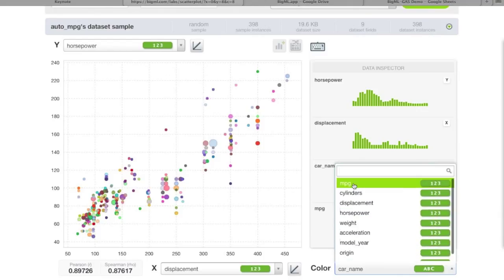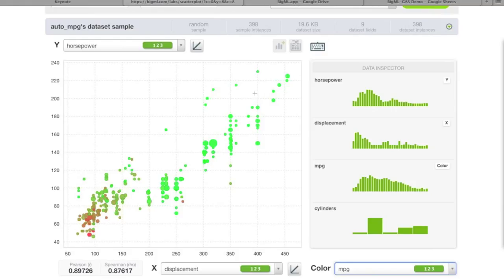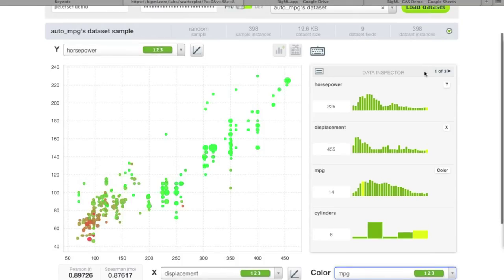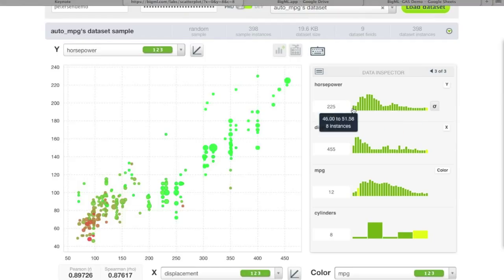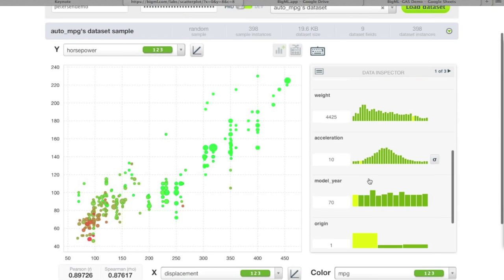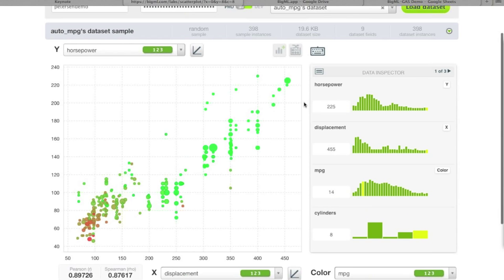We can color the points by miles per gallon instead of car name for more insight. Hovering over a cluster of points and pressing Shift freezes the display, allowing you to inspect individual data points. For each point, the inspector shows the histogram of all data in the sample with the selected instance highlighted in yellow, plus that specific instance's feature values — for example, horsepower 225, displacement 455, and miles per gallon 14.